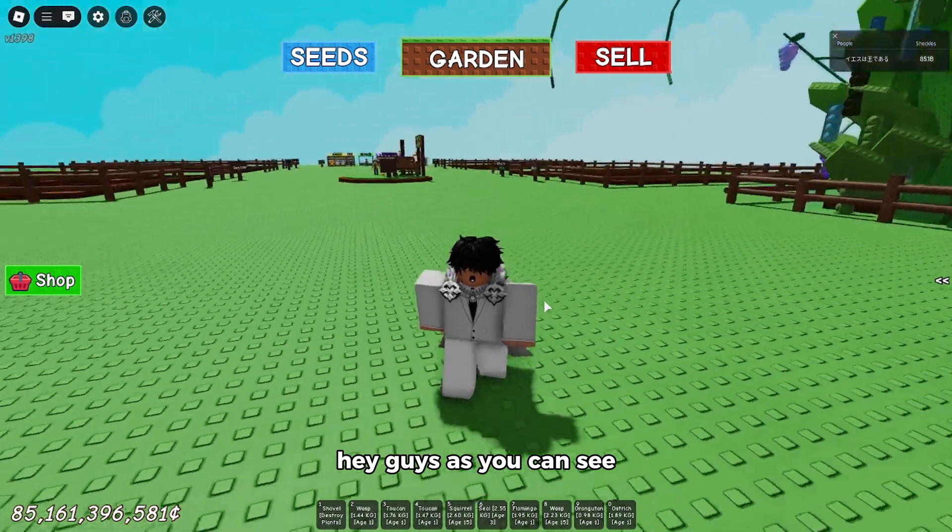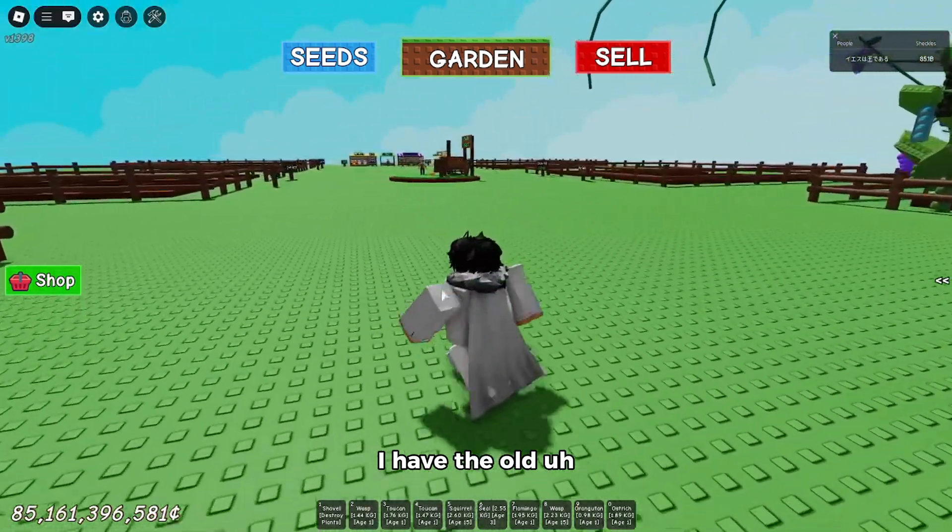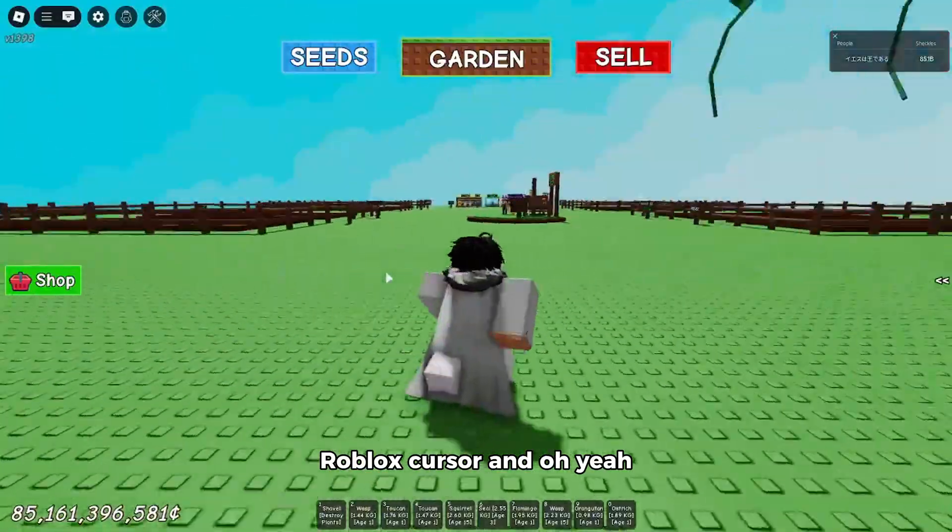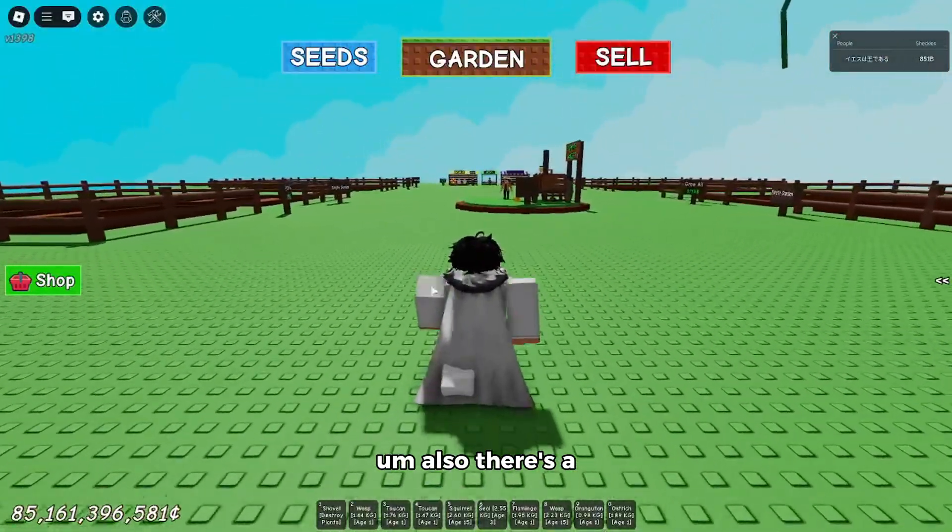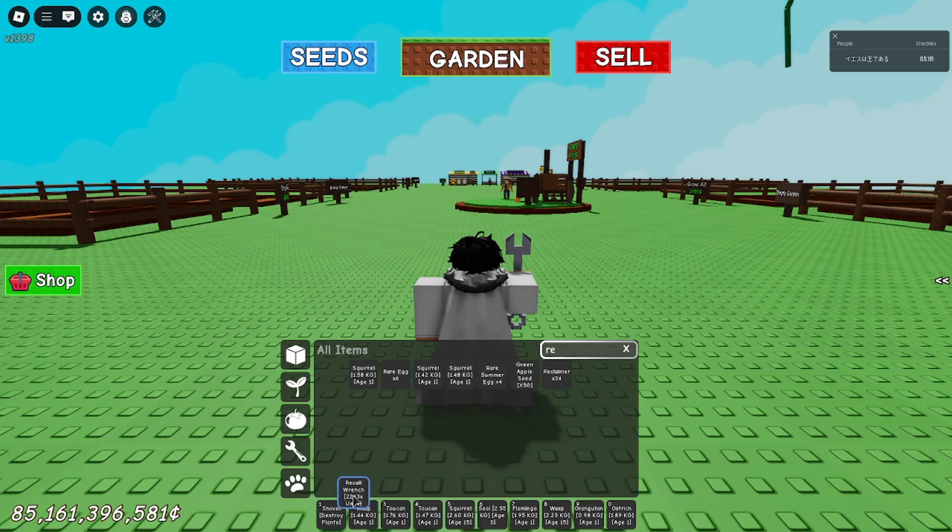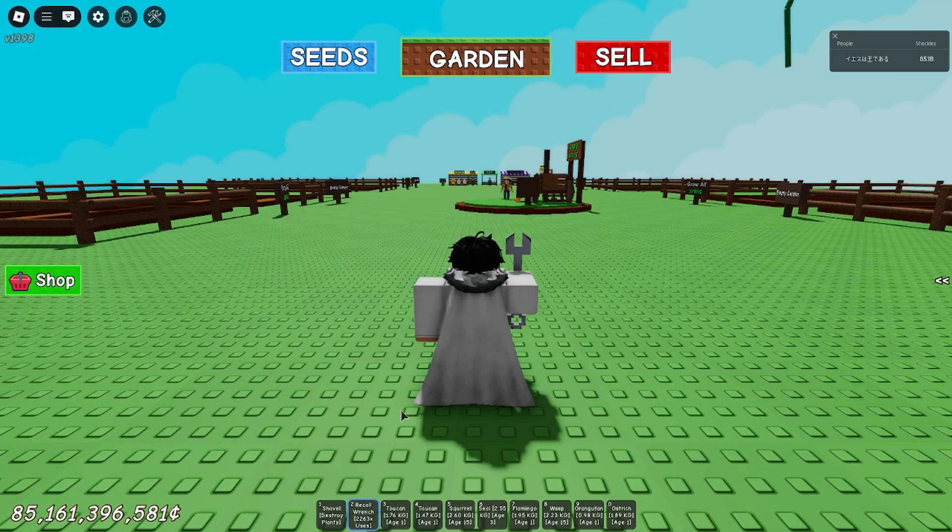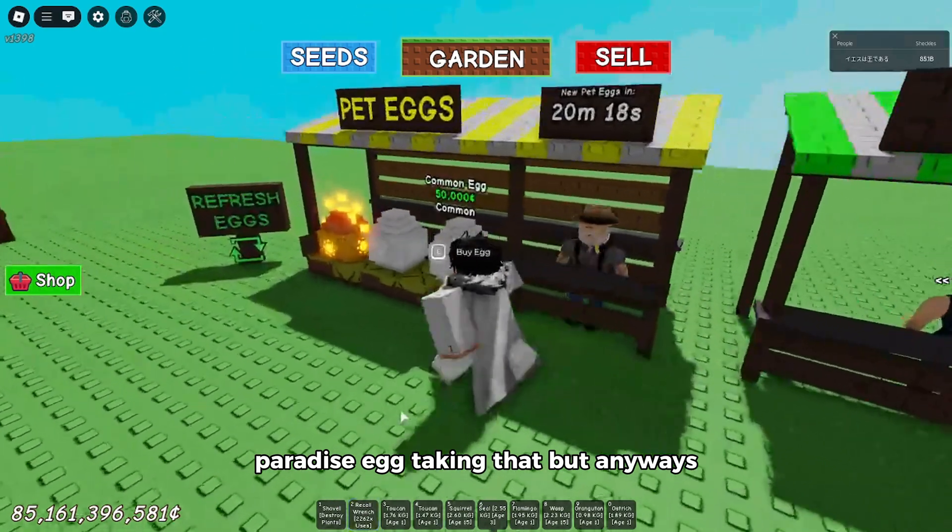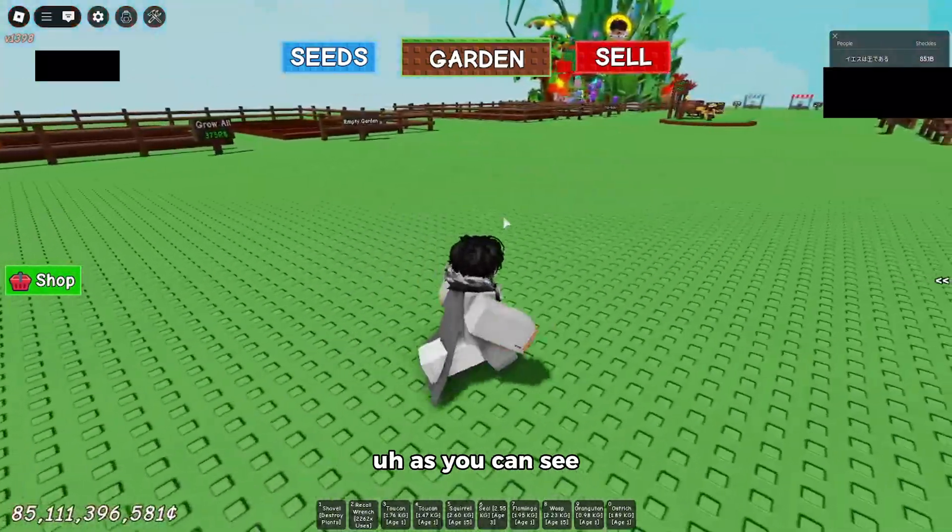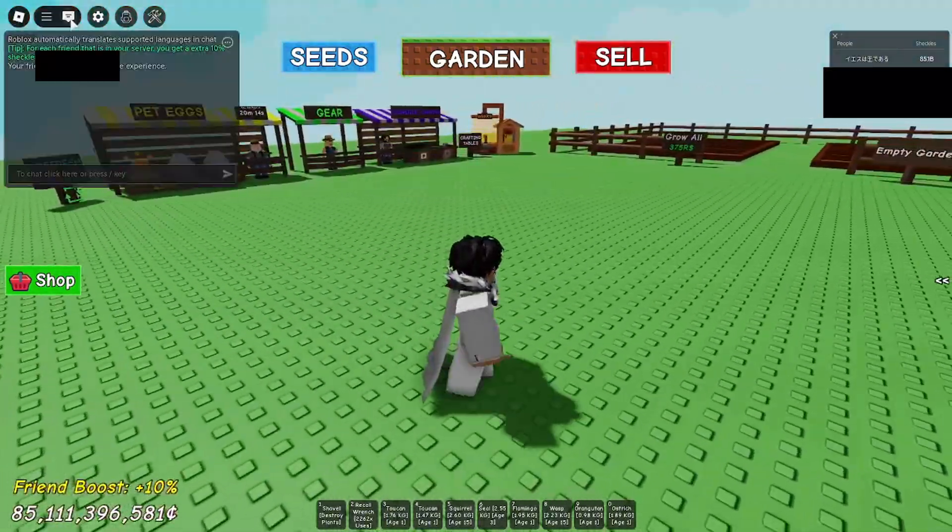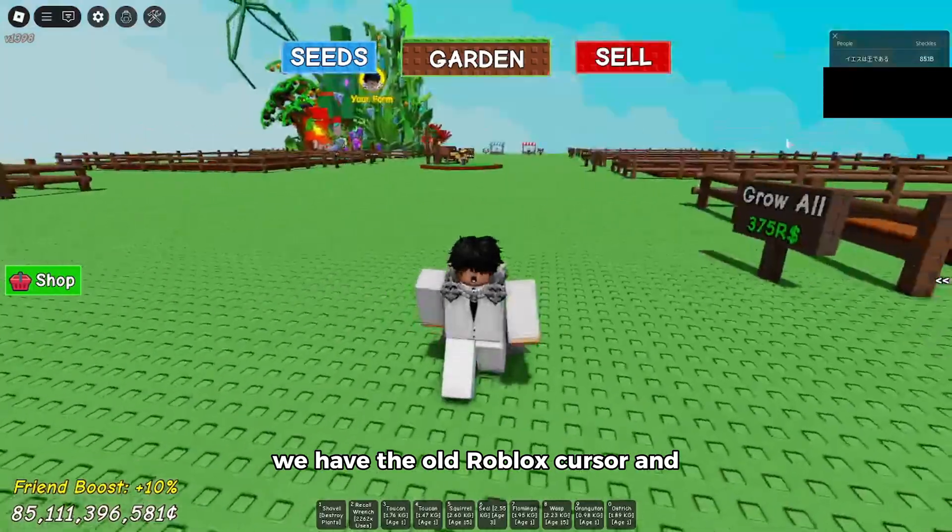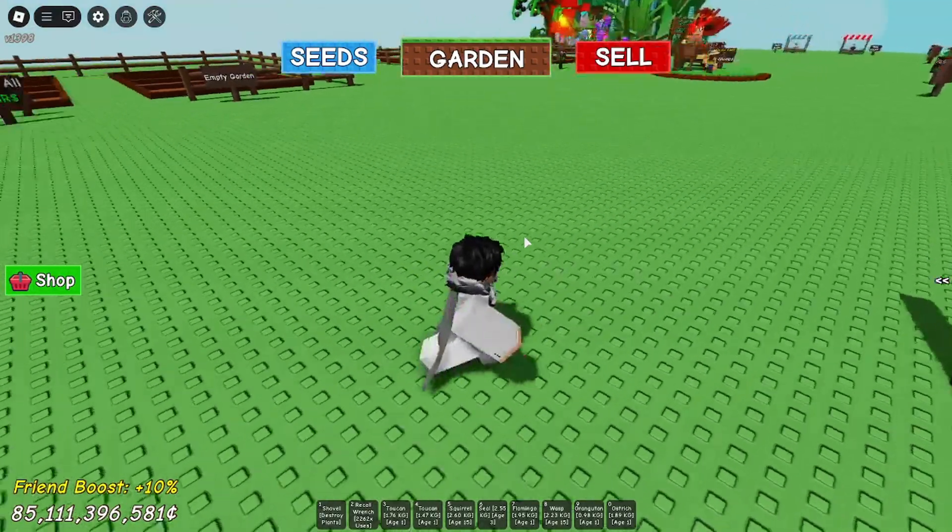As you can see, I have the old Roblox cursor. Also, there's a paradise egg, but anyways, as you can see we have the old Roblox cursor and that's how you do it.